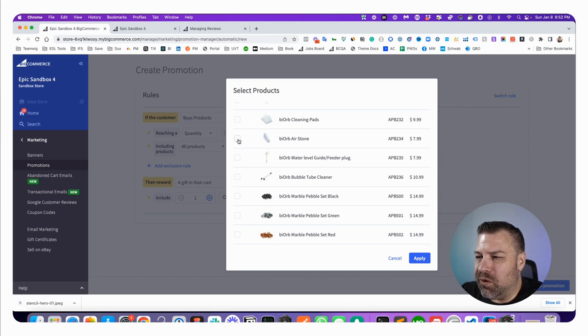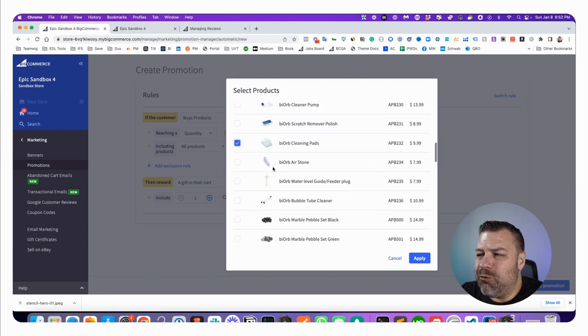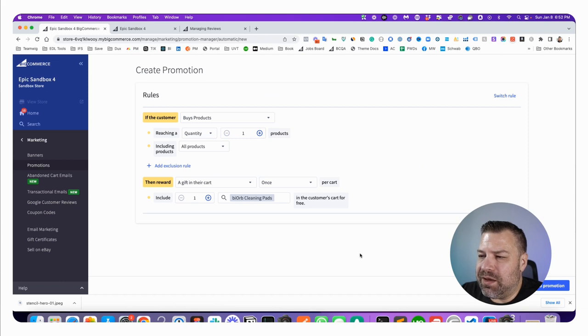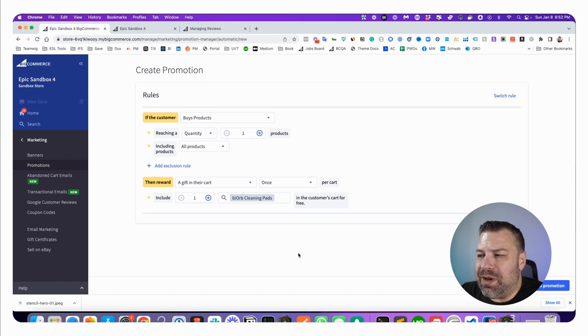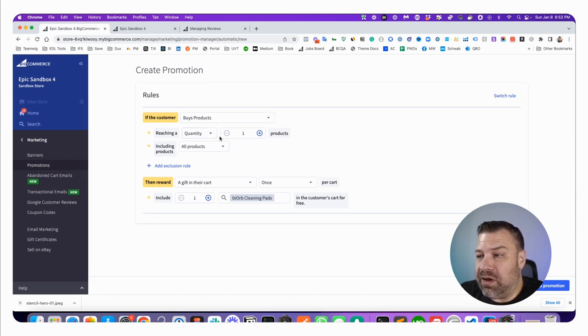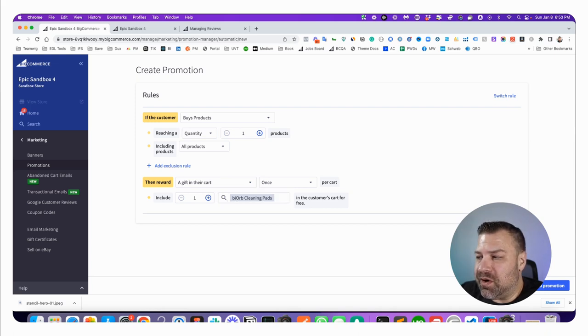They're going to need some cleaning pads, we're going to give them free cleaning pads with their purchase. So I'm going to check that one and click apply. Basically if people buy anything, once they add it to their cart it's going to put this into their cart as well.